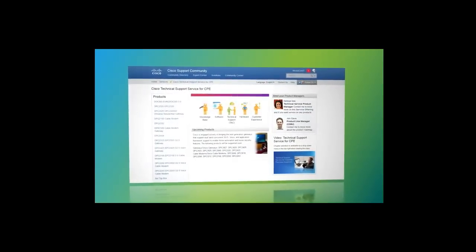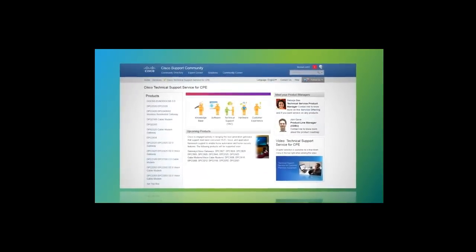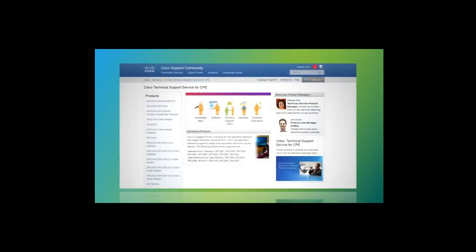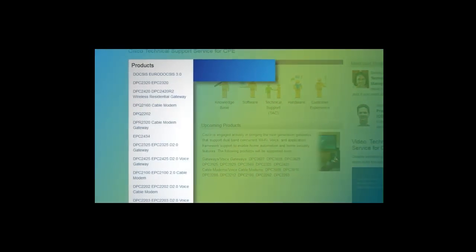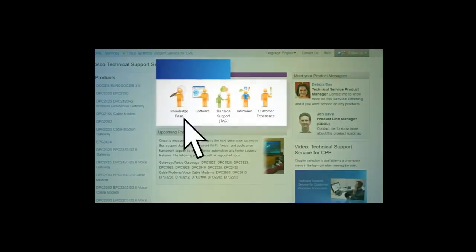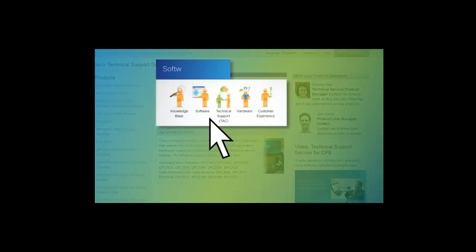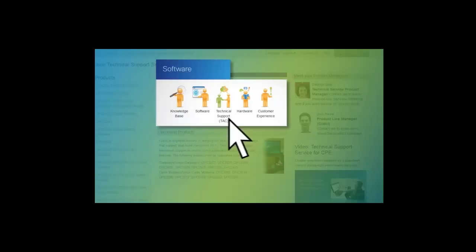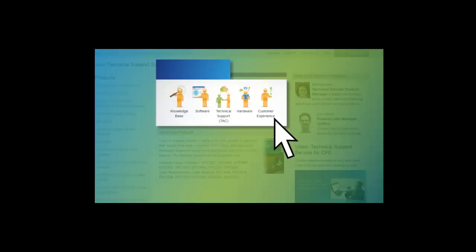Now, let's drill down into the following services available to you. We'll cover Product Support, Accessing our Knowledge Base, Software, Technical Assistance Center or TAC, Hardware Support, and Customer Experience.